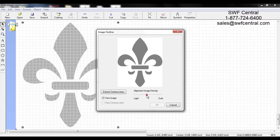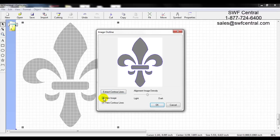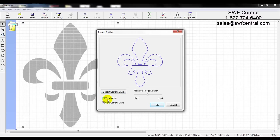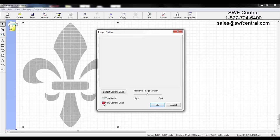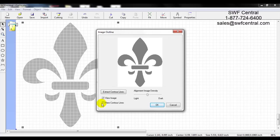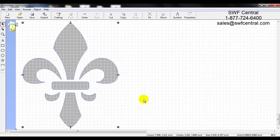Depending upon your image, it may be beneficial to go left or right. Once I am happy with the image density, I click on Extract Contour Lines. You can then see the image as well as these blue lines. If you'd like to not view the image and just see what the lines look like, you can left click on View Image to toggle it — and what you can see now are the contour lines or cut lines.